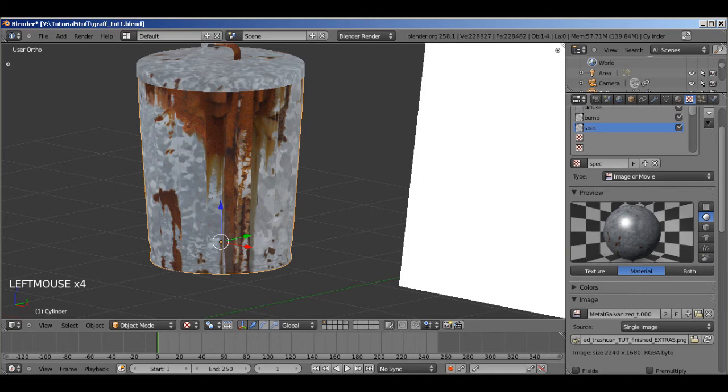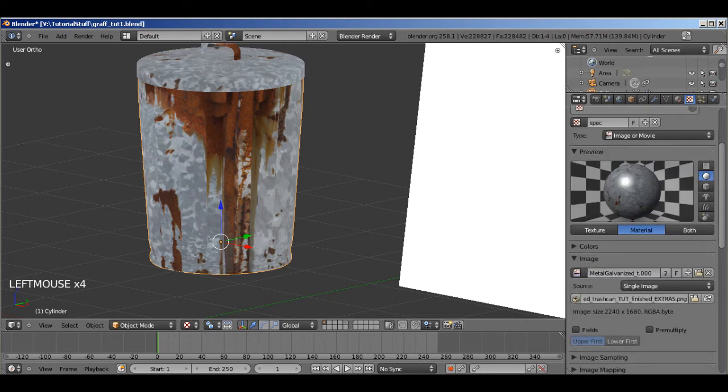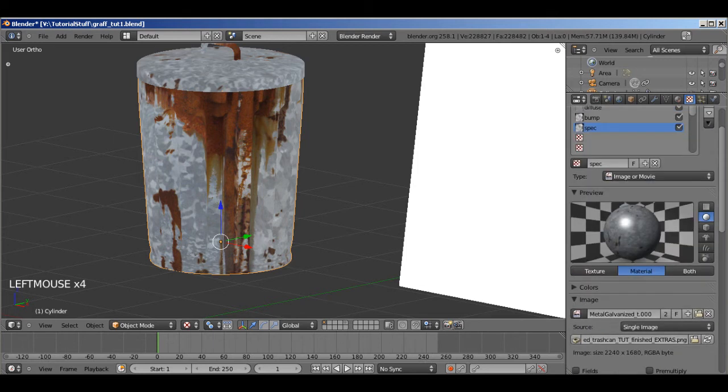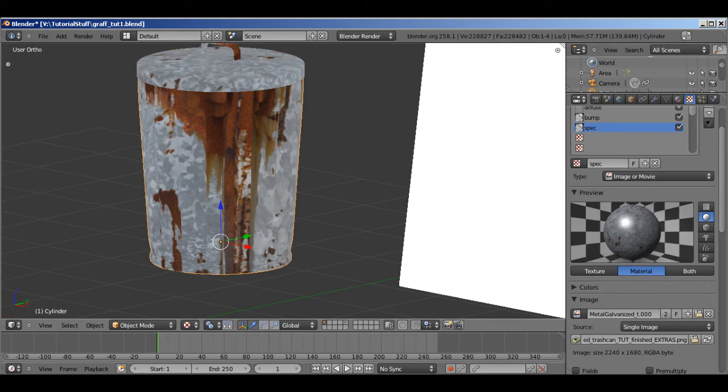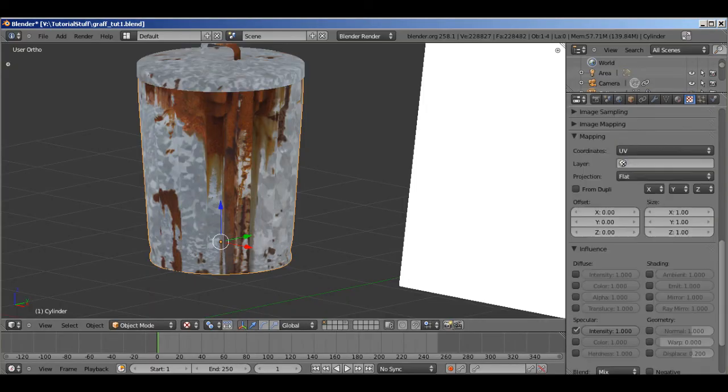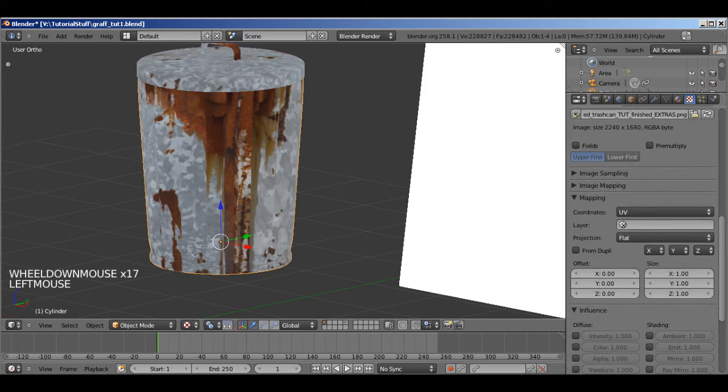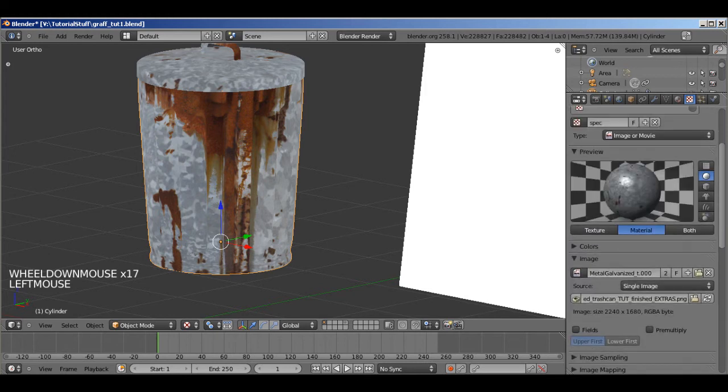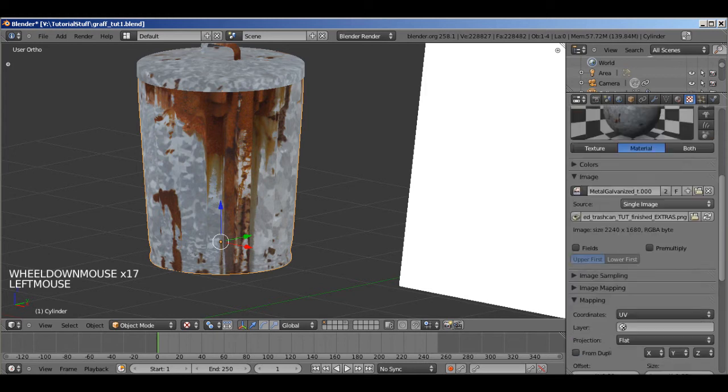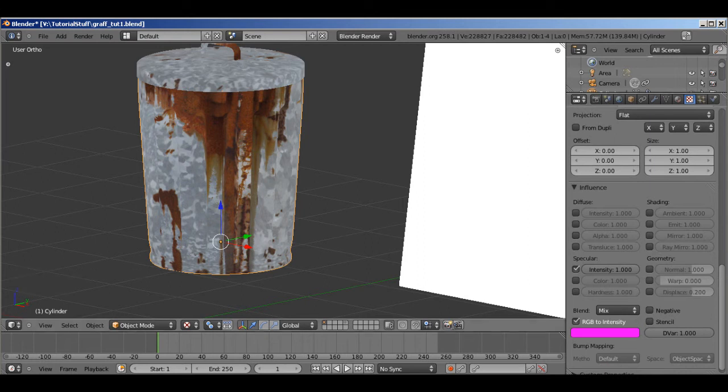Now I notice right now is this big blast of specular right here. And we don't want that. We want it to be shiny in the lighter parts of the texture. And we don't want the rust to be shiny at all. And if you look at our GIMP texture. You notice that the rust is all black. Which is exactly what we want. Which means that when translated into a specular map. The black parts won't be shiny. And the white parts will be very shiny. So. If we go down here and select RGB to intensity. It'll give us the exact effect that we want.